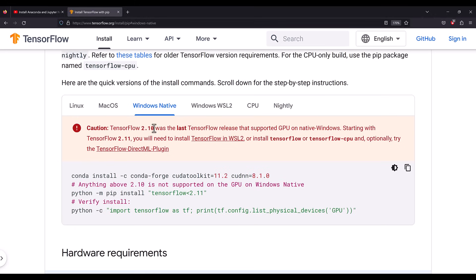So we have to make sure we install TensorFlow less than version 2.11. Apart from that, you also need to make sure you install Python 3.10 or less. Using a version higher than Python 3.10 will create problems. If you have the latest Anaconda installed, you may have a higher Python version, so you'll need to create a new environment for Python 3.10, then install TensorFlow and the CUDA toolkit for GPU use.